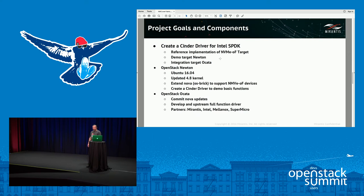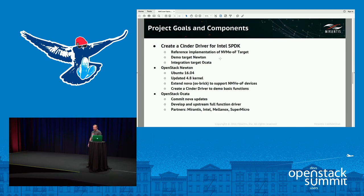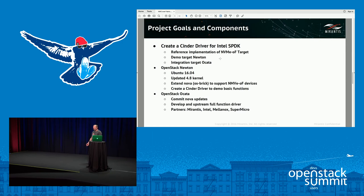The goal for Ocata is to commit Nova updates and develop a fully functional driver. Ocata is a relatively short cycle so we may not get the driver in, but at least the Nova changes should be. As for partners: this project started with Mirantis and Intel, and Mellanox and Supermicro are joining to help out — Mellanox with their gear and software, and Supermicro with their hardware.